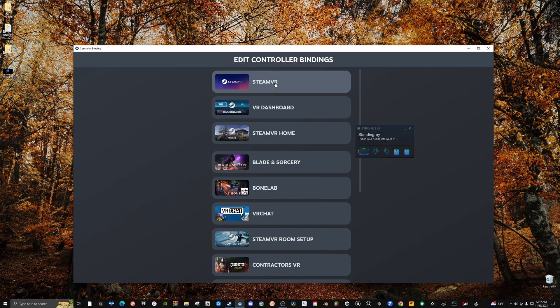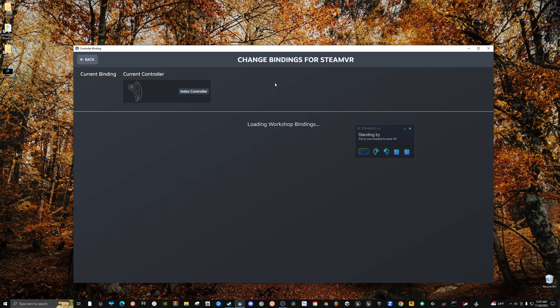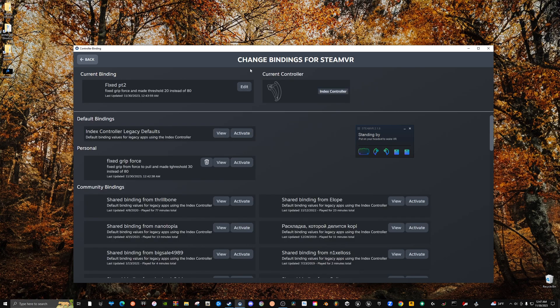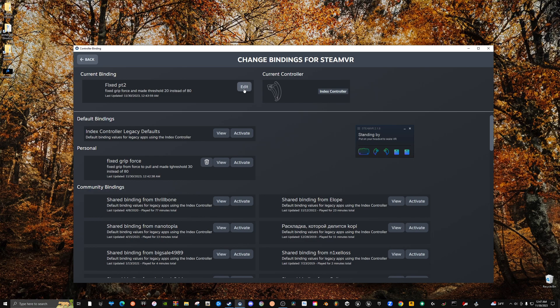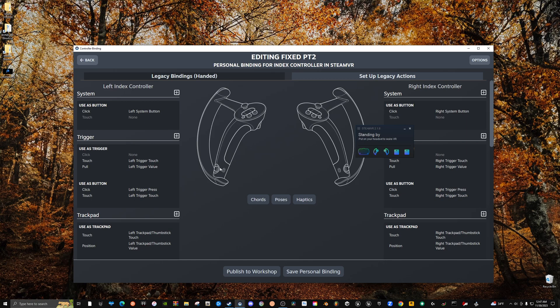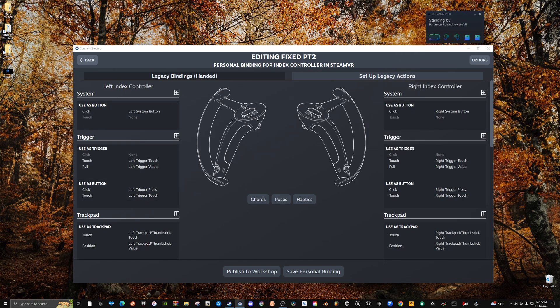So you want to actually just go to regular SteamVR because this is like the overarching controller UI setting. So you're going to click this, it's going to load. So you're going to have all this stuff, don't worry about anything down here. We just need to go to where it says Current Binding. I'm already on my Fixed Part 2 because I had to do this twice in order to get it fixed and make it feel the right way.